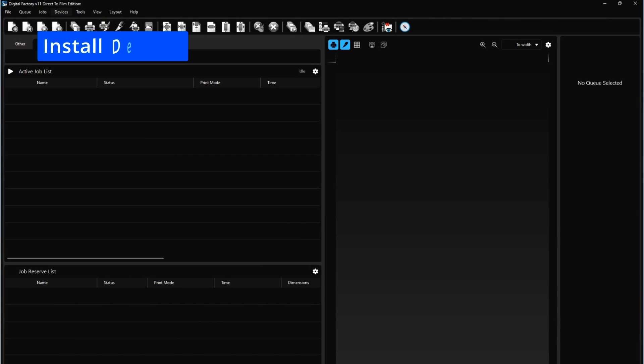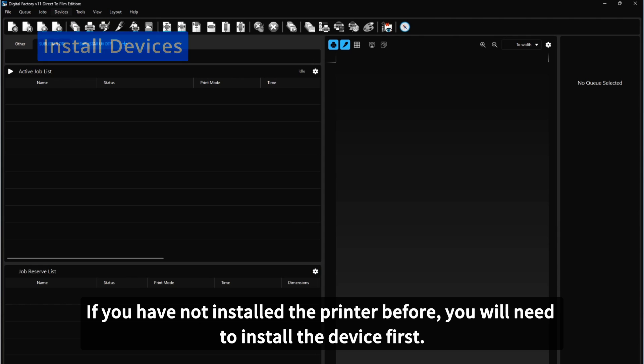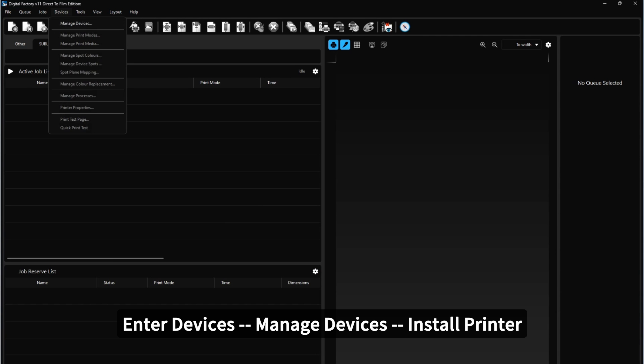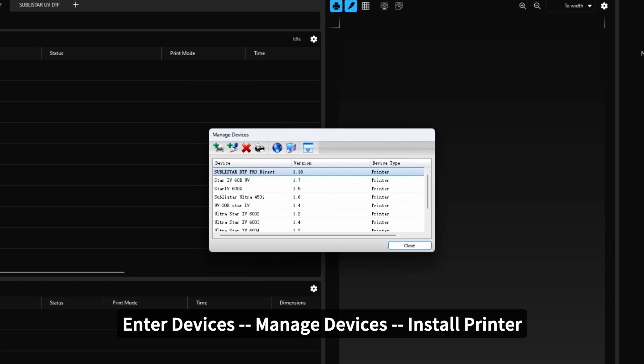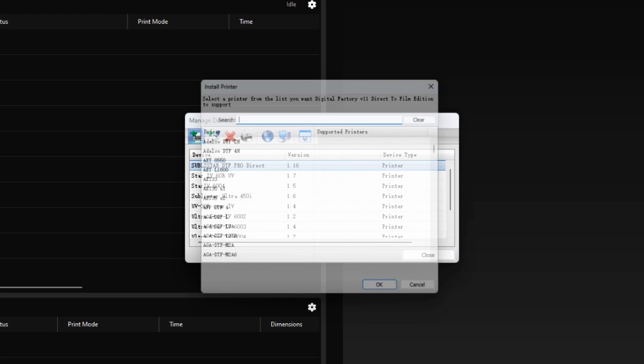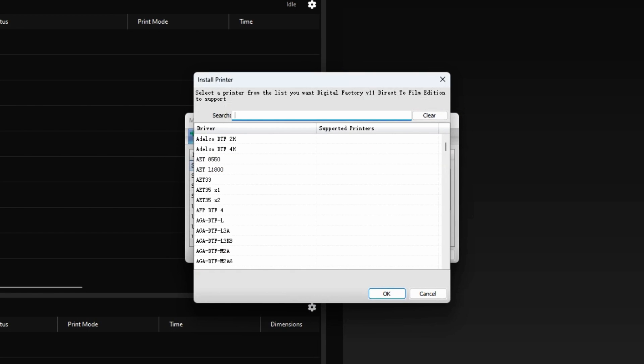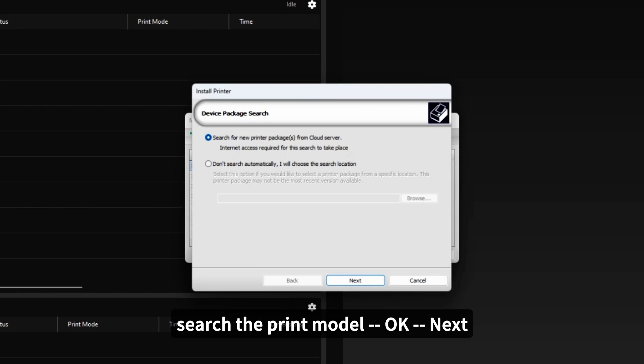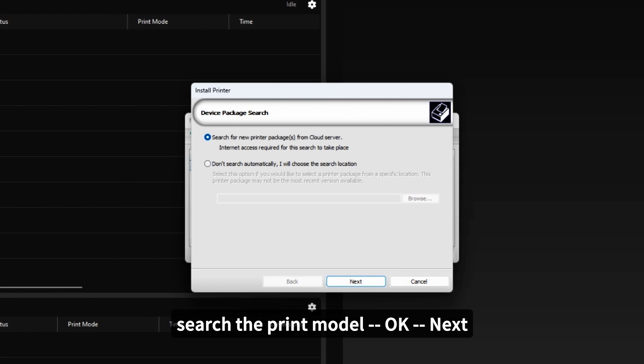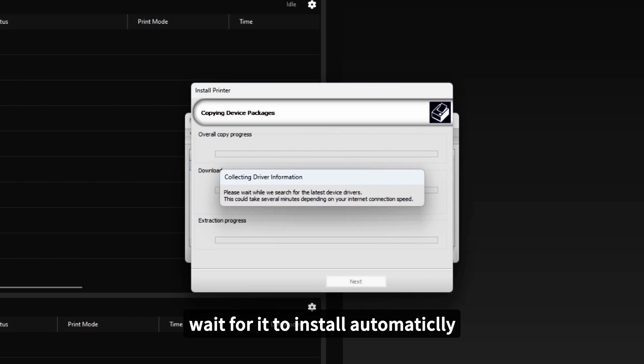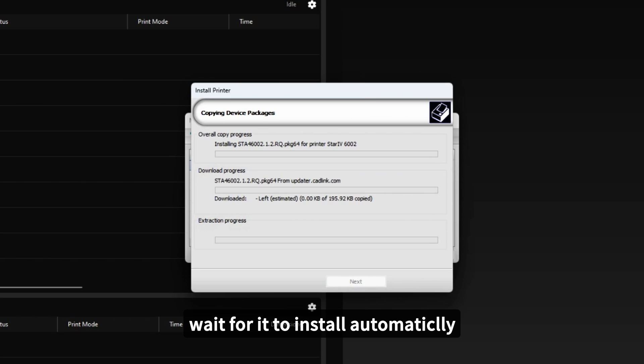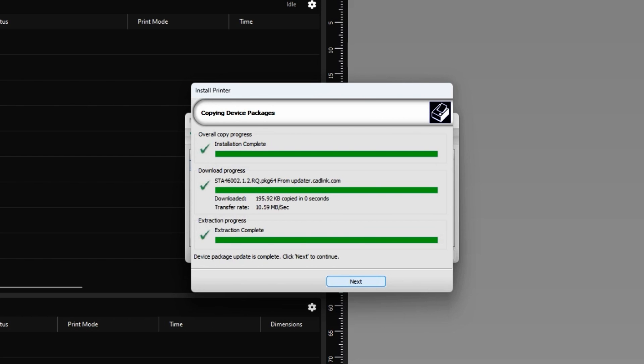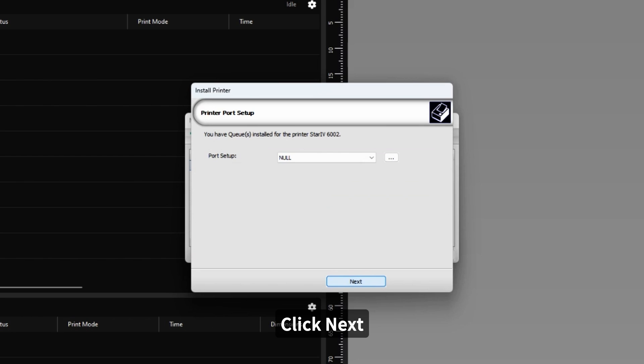Install Devices. If you have not installed the printer before, you will need to install the device first. Enter Devices, Manage Devices, Install Printer. Search the printer model. Click OK. Click Next. Wait for it to install automatically. Click Next.